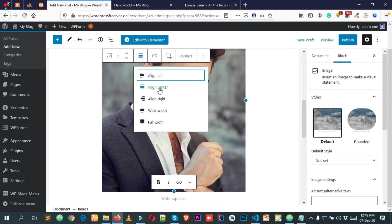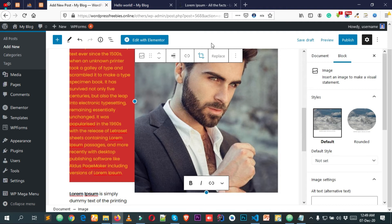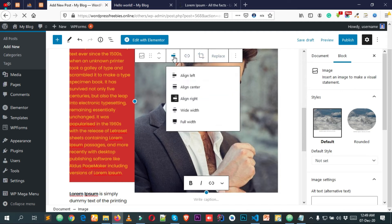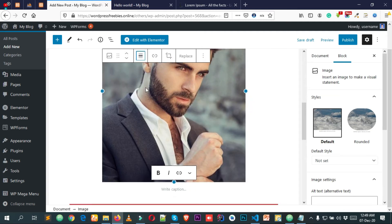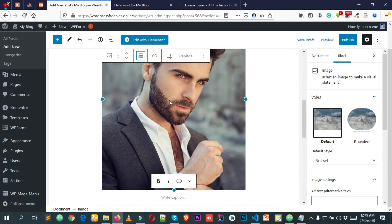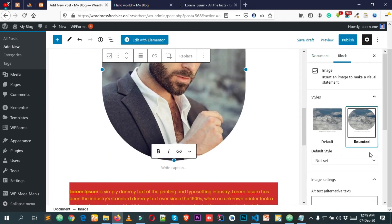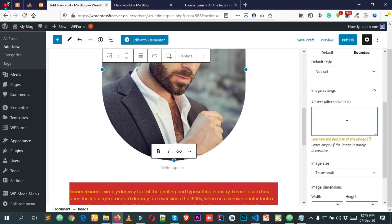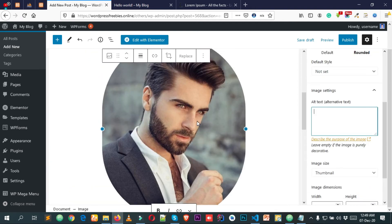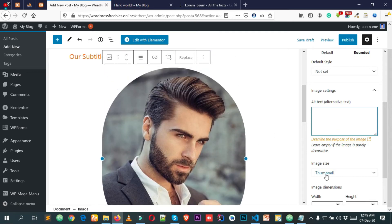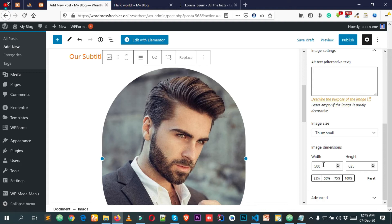You can do lots of different things with the image — you can also make it round by clicking the round style option. You can add alternative text for when images don't load properly; this is SEO-friendly. You can also change the thumbnail size, width, and height from the right-side styling panel.